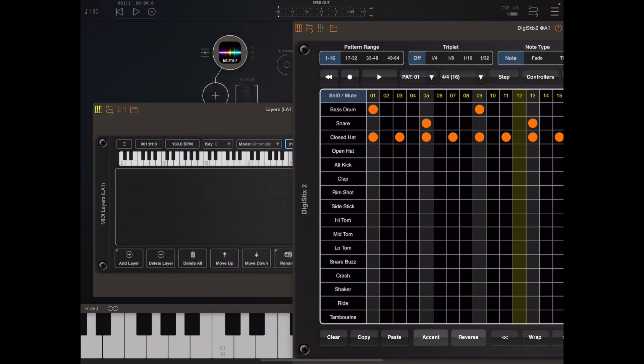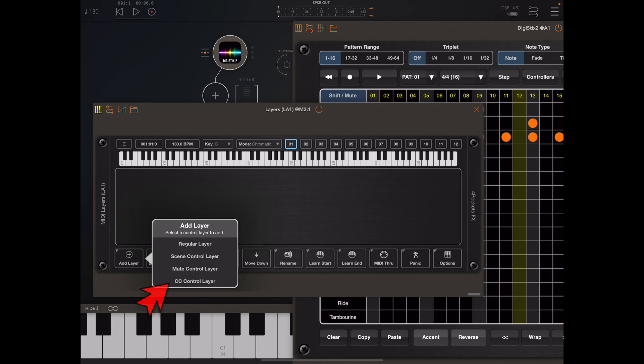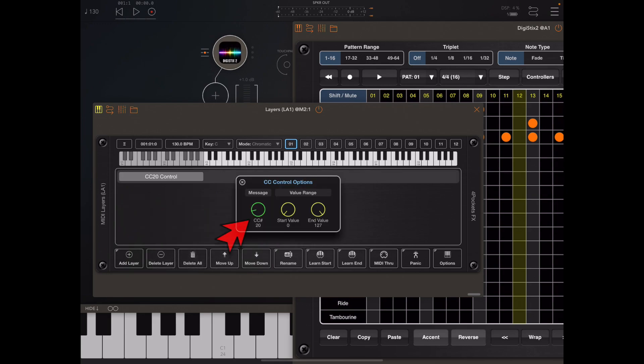The goal here is to change pattern remotely by pressing a key on your master keyboard. To do that we need to add a special CC control layer. If you long press the add layer button and pick CC control layer you'll be presented with this and you'll see a little pop-up.